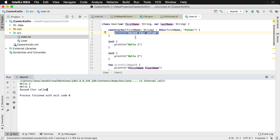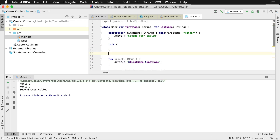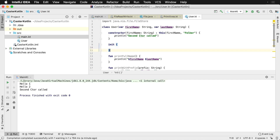You can use the initializer blocks to perform some type of initialization for your class — perhaps some basic setup. Initialization type tasks are a great place to put inside the init block.